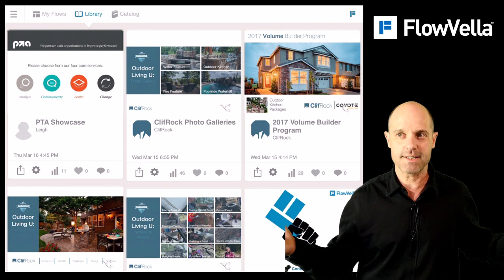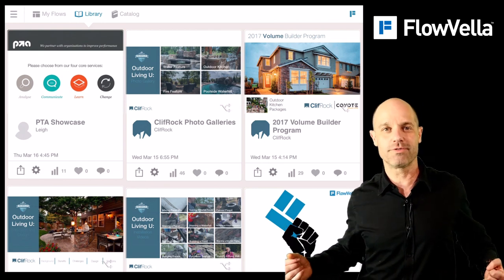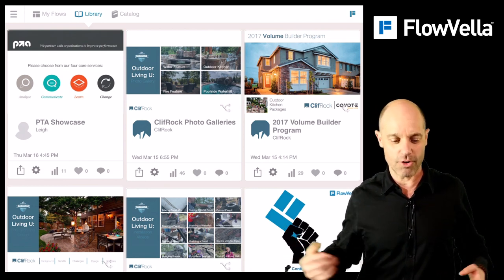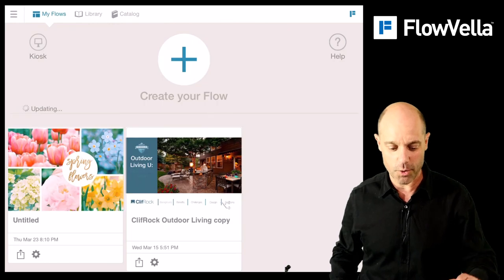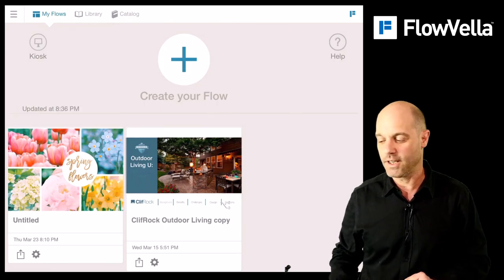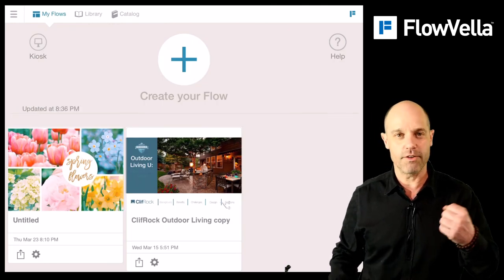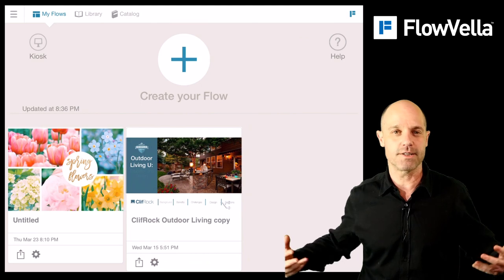I hope this was informative. I hope you're having a good time with Flovela. We've got more stuff coming and we'd love to hear your feedback. Thanks a lot.